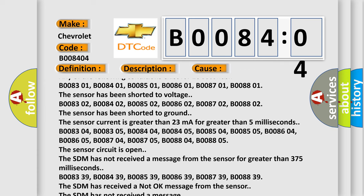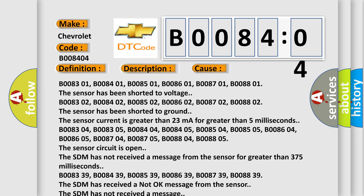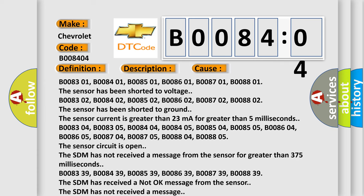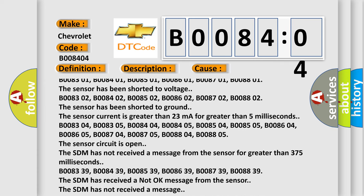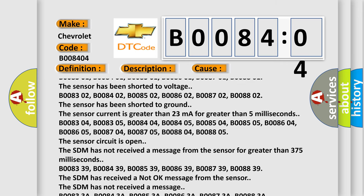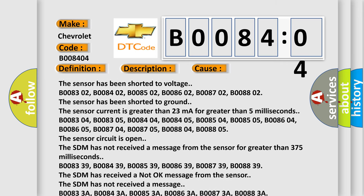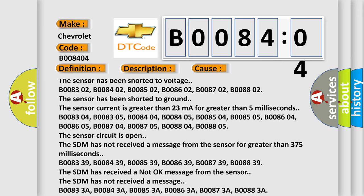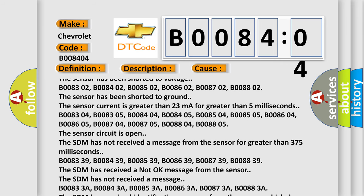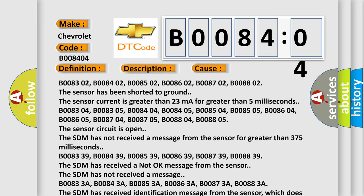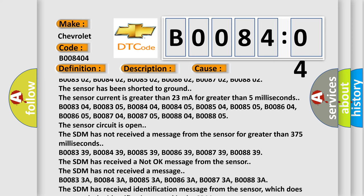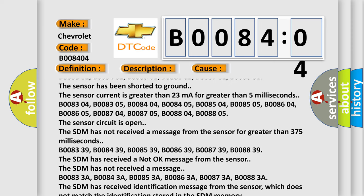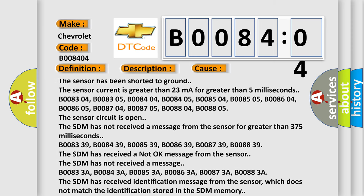The sensor current is greater than 23 milliampere for greater than 5 milliseconds. B008304, B008305, B008404, B008405, B008504, B008505, B008604, B008605, B008704, B008705, B008804, B008805. The sensor circuit is open.